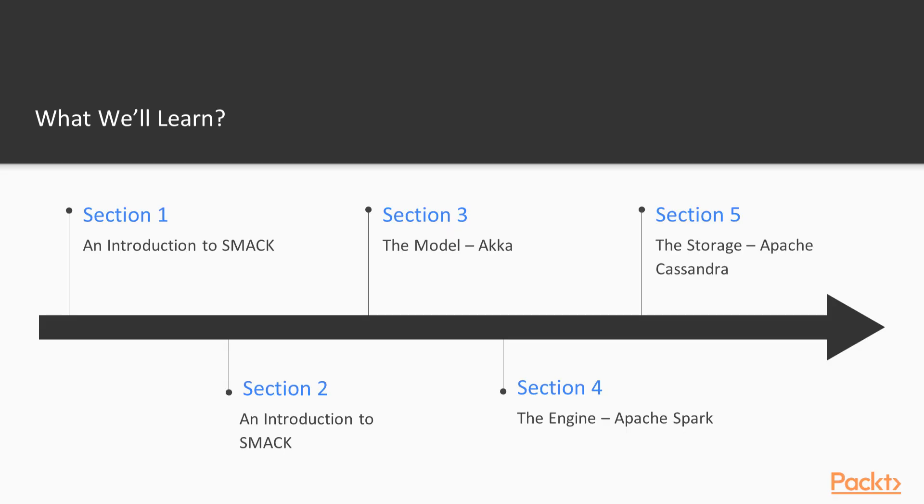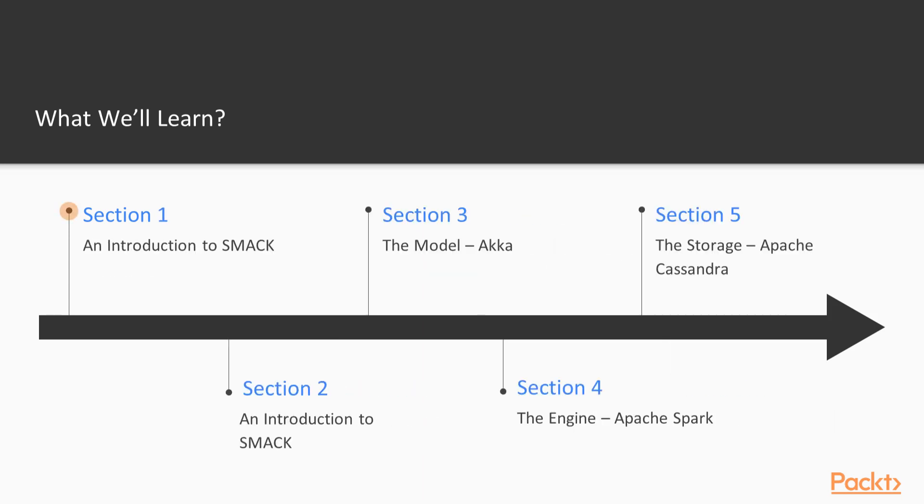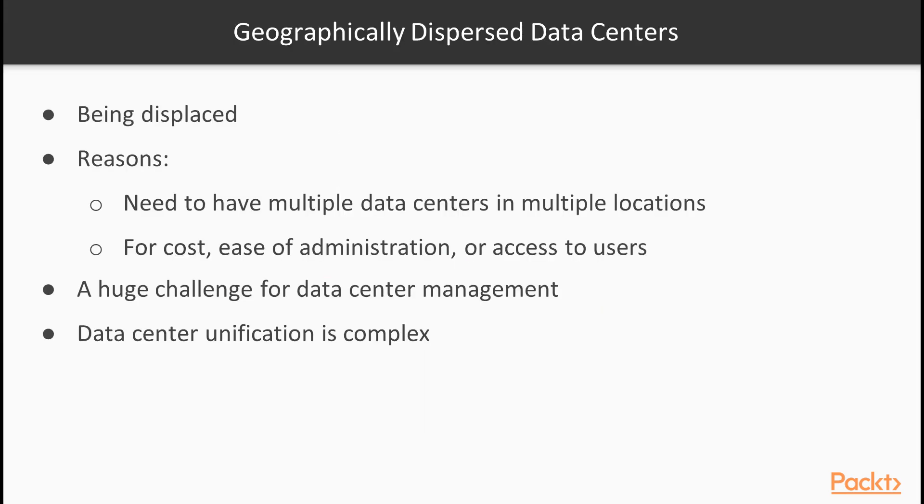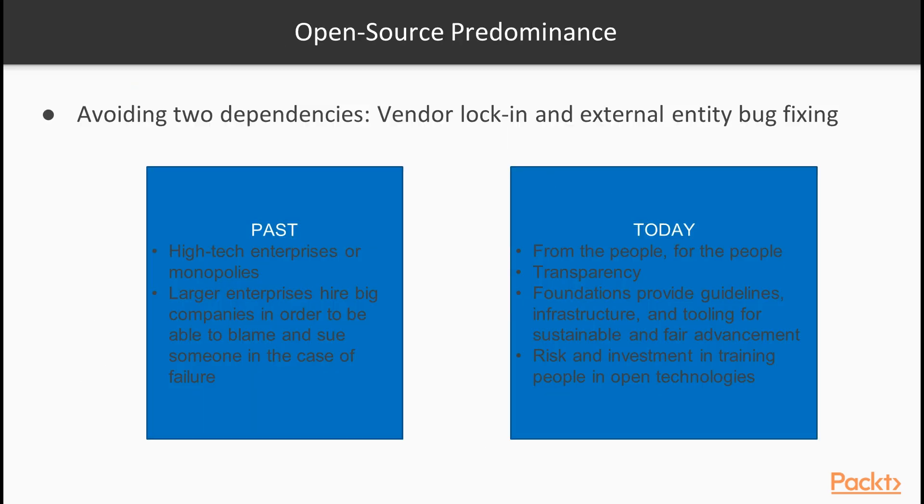We have divided the content into nine sections. The first section, an introduction to SMACK, speaks about the fundamental SMACK architecture. We review the differences between the technologies in SMACK and the traditional data technologies. We also reviewed every technology in the SMACK.